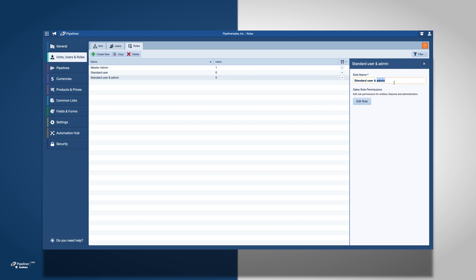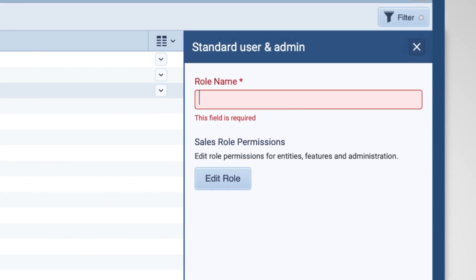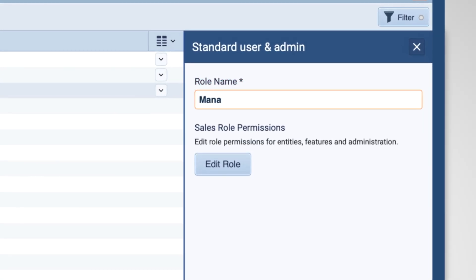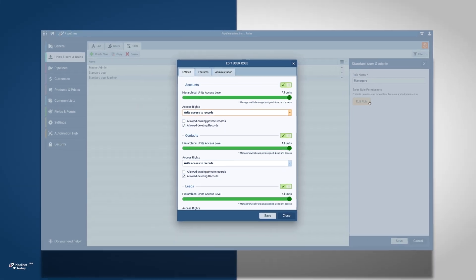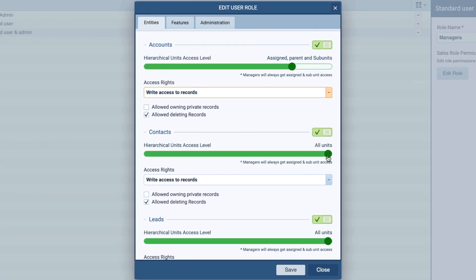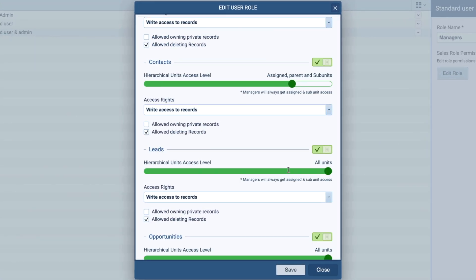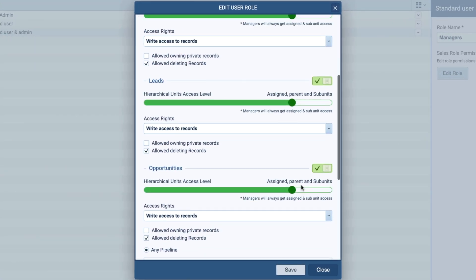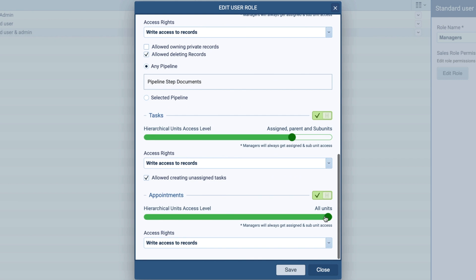I am going to begin by changing the name for our manager. I want our managers to have assigned, parent, and subunit access for all entries. In addition, I want them to have write access to records.